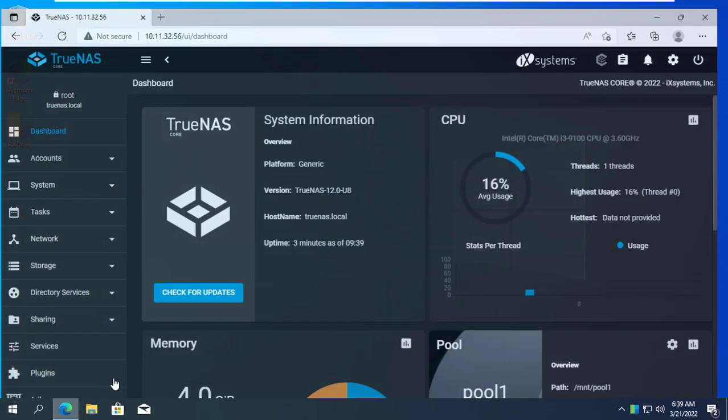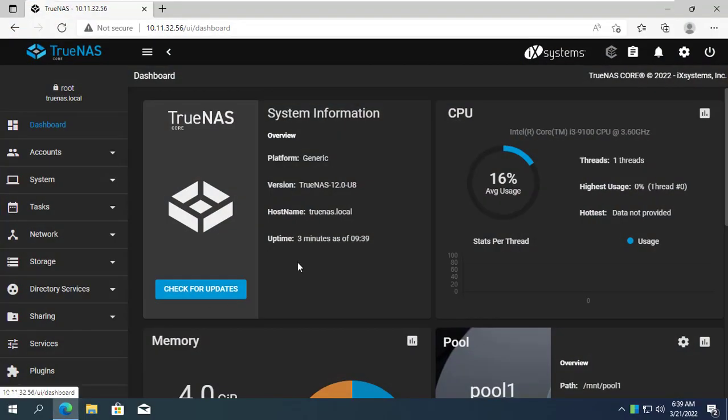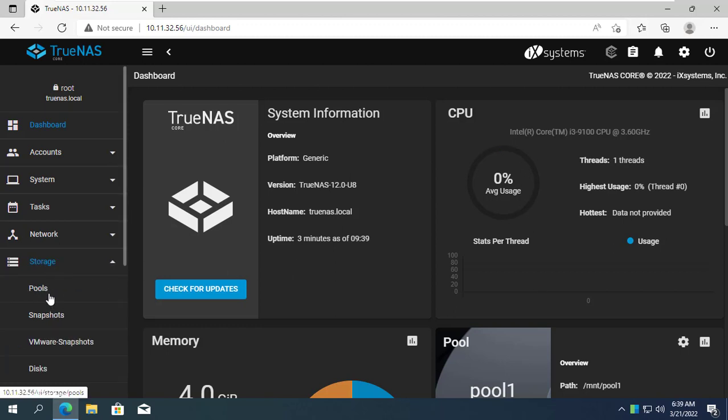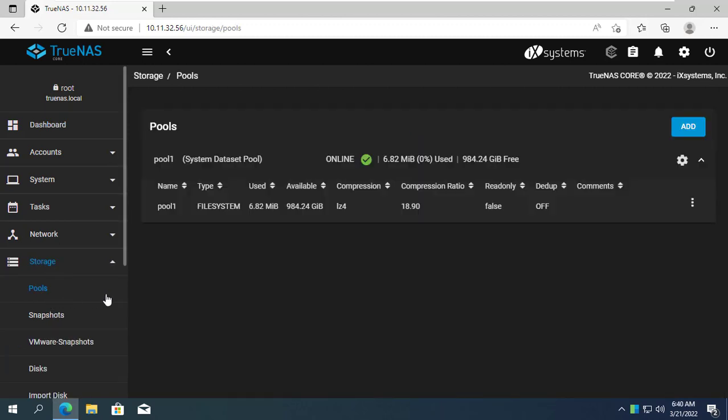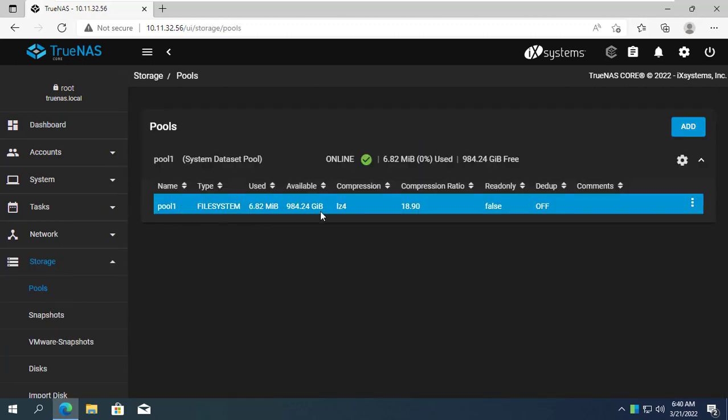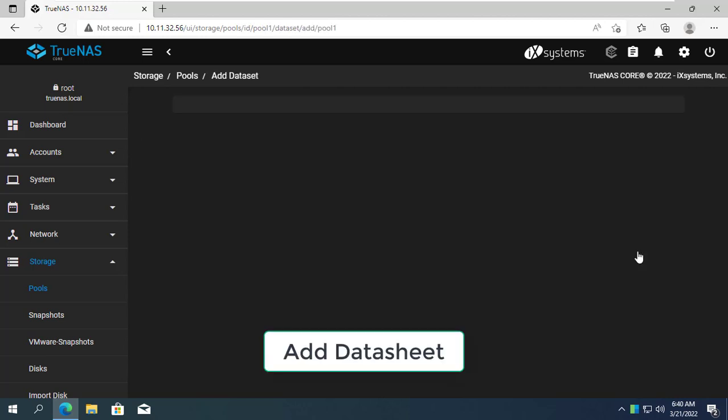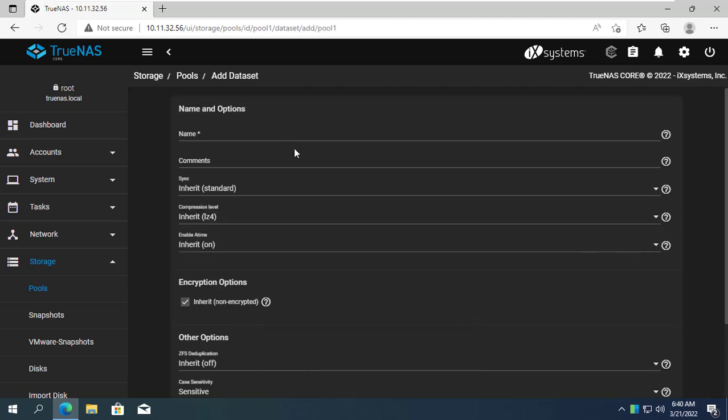Hi, welcome to BTH channel. You can easily share files by creating a data sharing website with TrueNAS. First, create a new dataset where the shared data is stored. Here I create a new dataset named web nav.